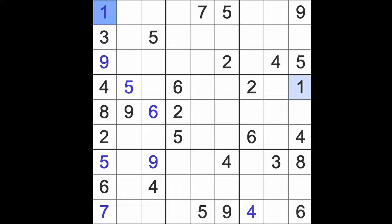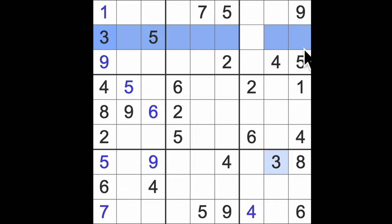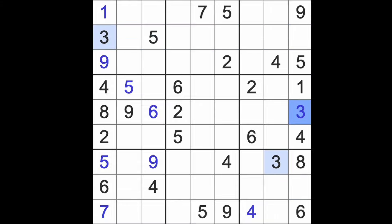Well, we've got three blocking this square and three blocking this square, so we can say that three must go there.